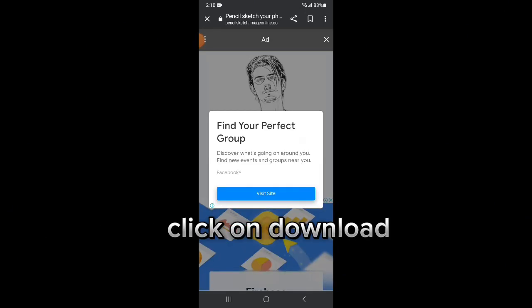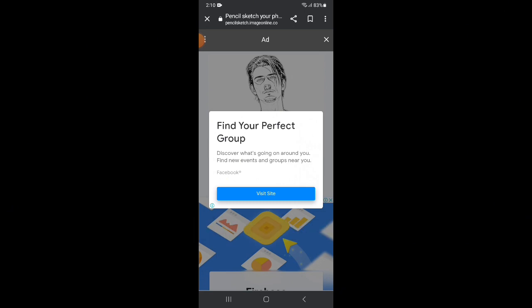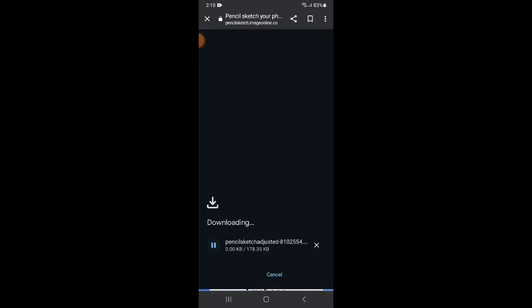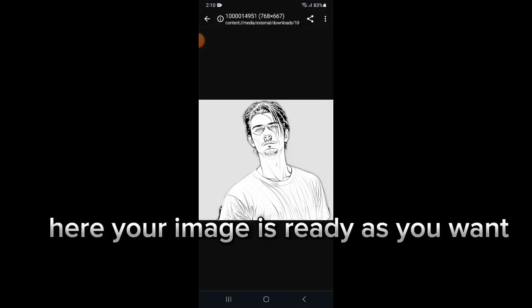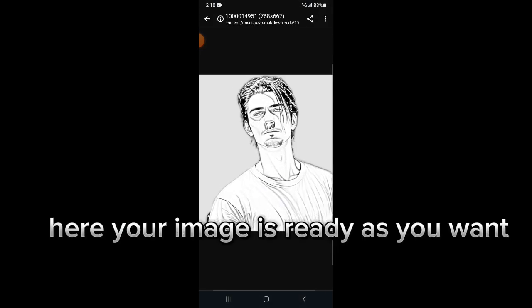Click on download. Here your image is ready as you want.